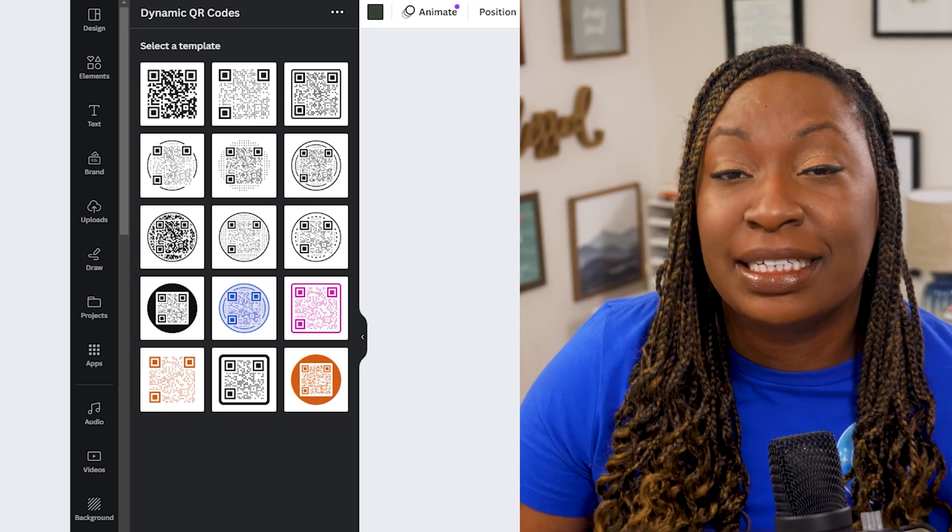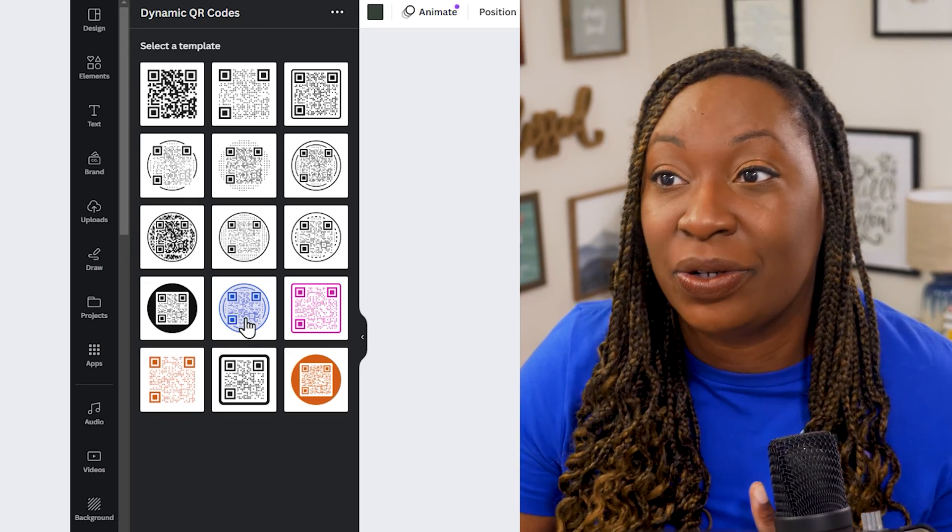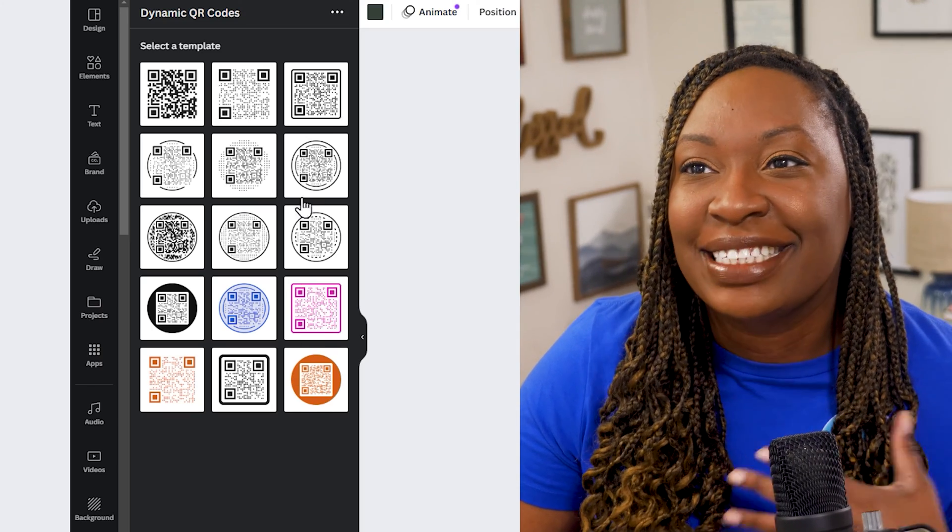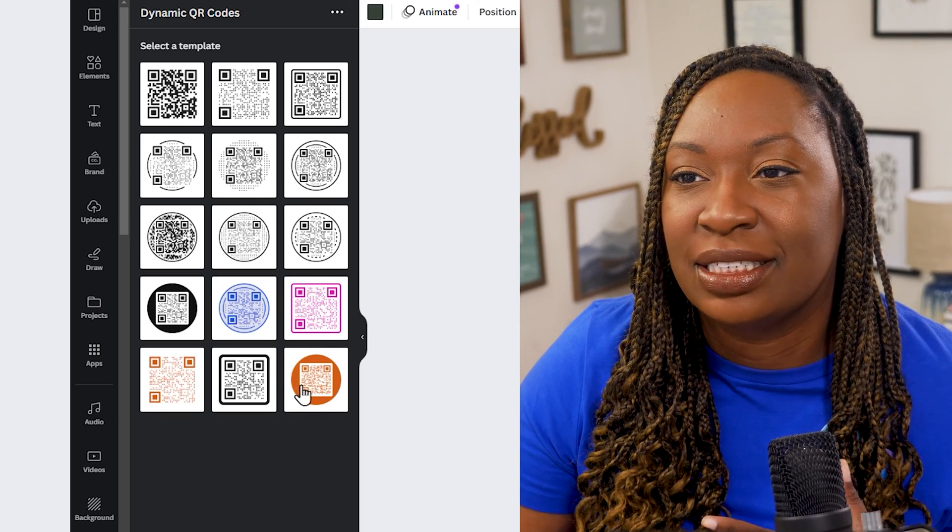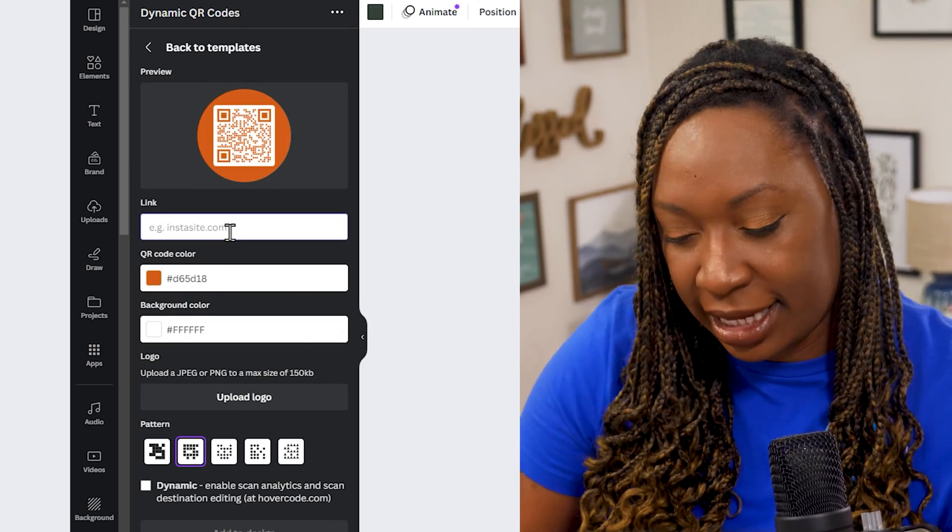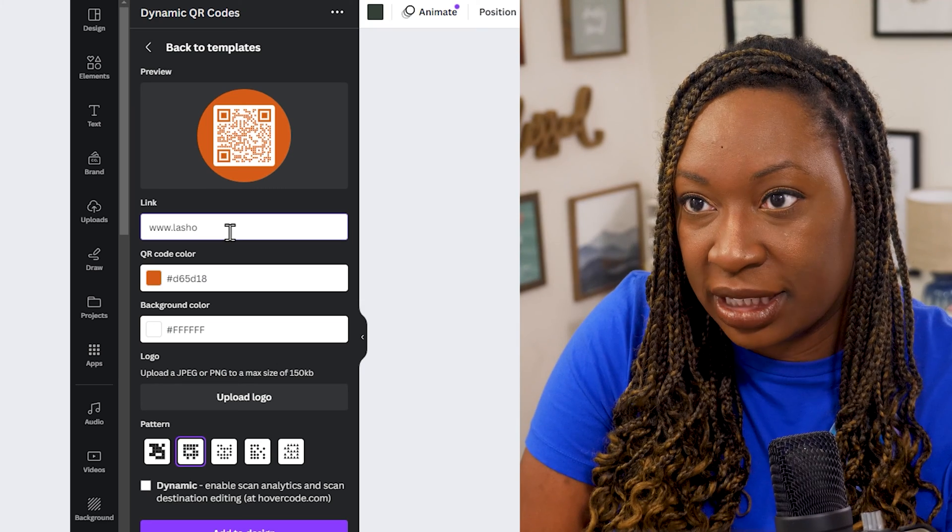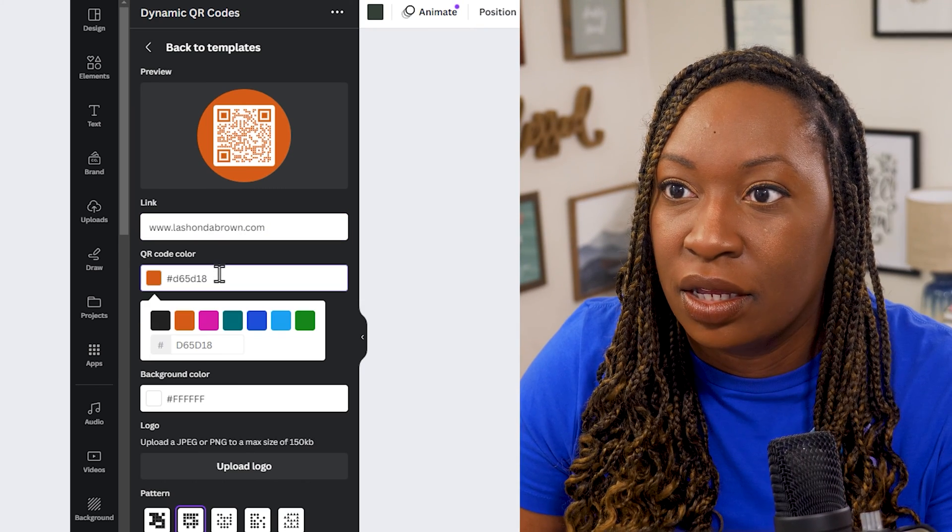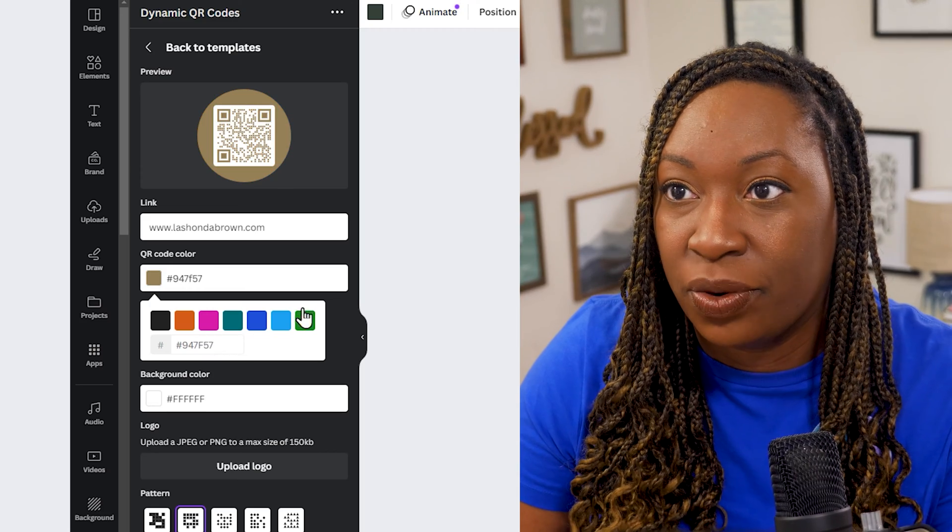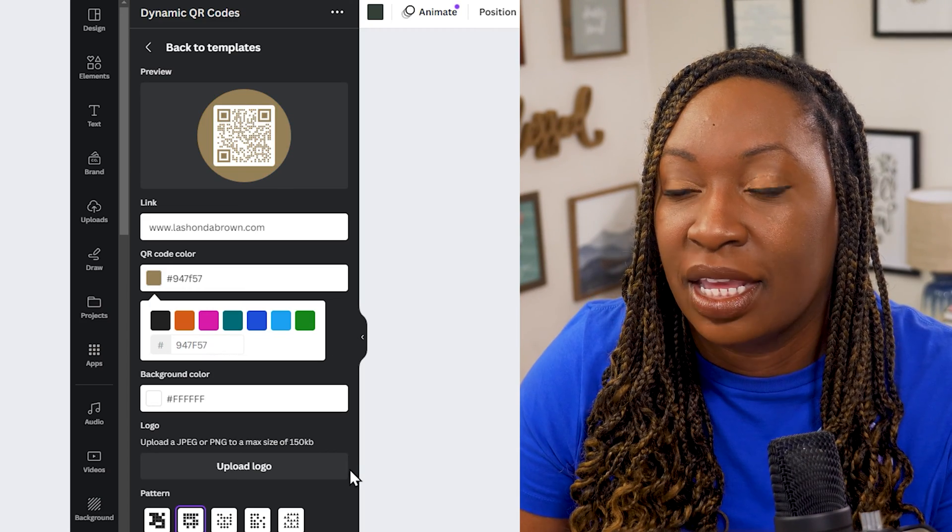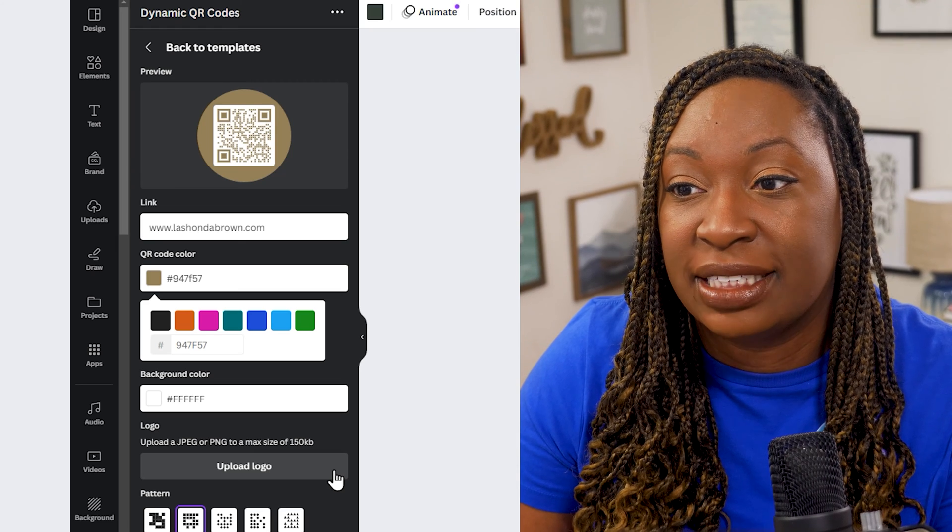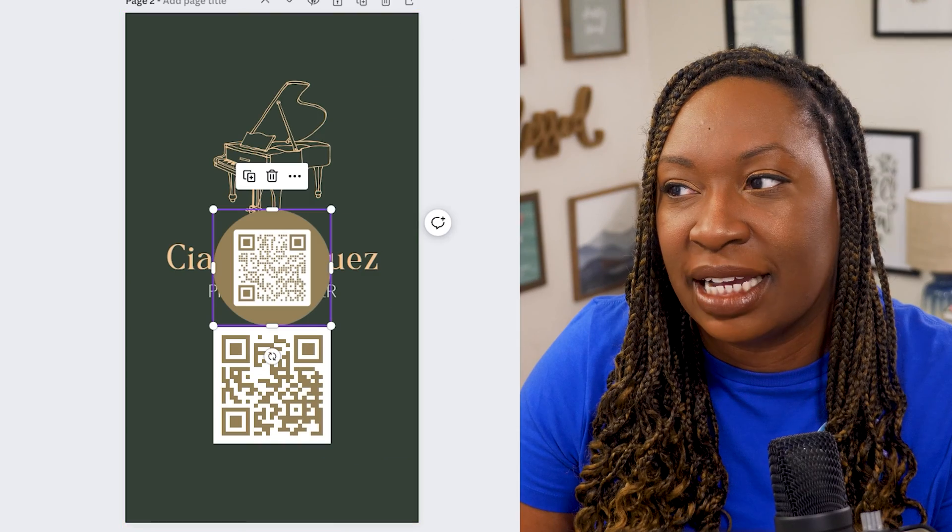So instead of just a simple version you could do something in a circle you could do something in a square. So this is going to give you a bit more options. If we click here we can again type in lashondabrown.com. We can add the hex code from before. I could even upload a logo directly to this and I can add it to my design.